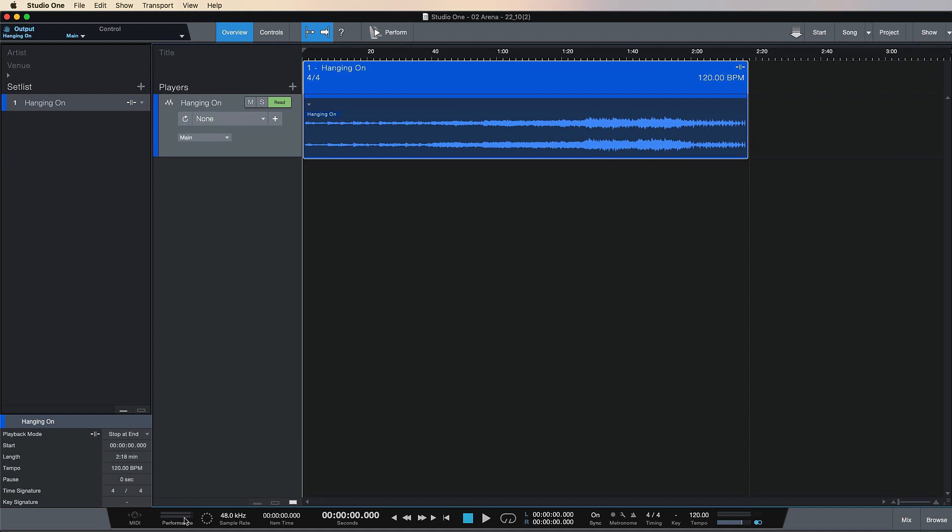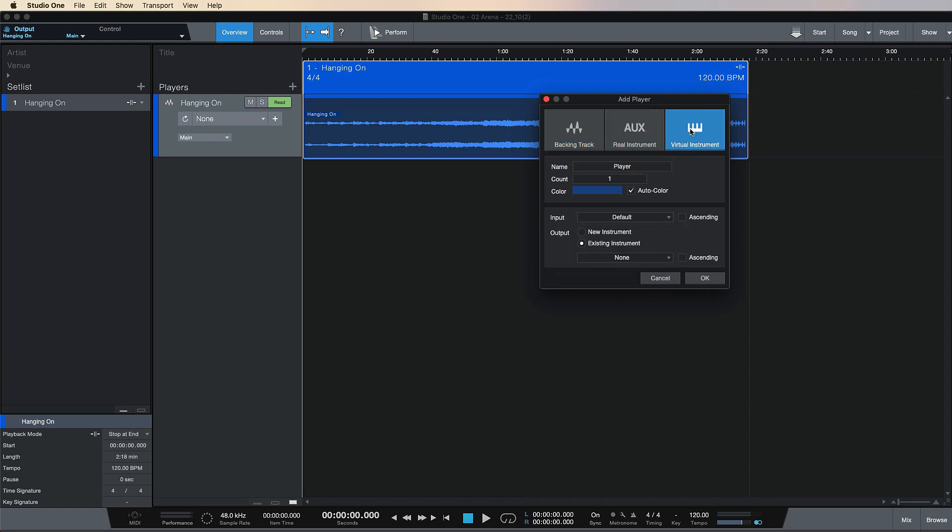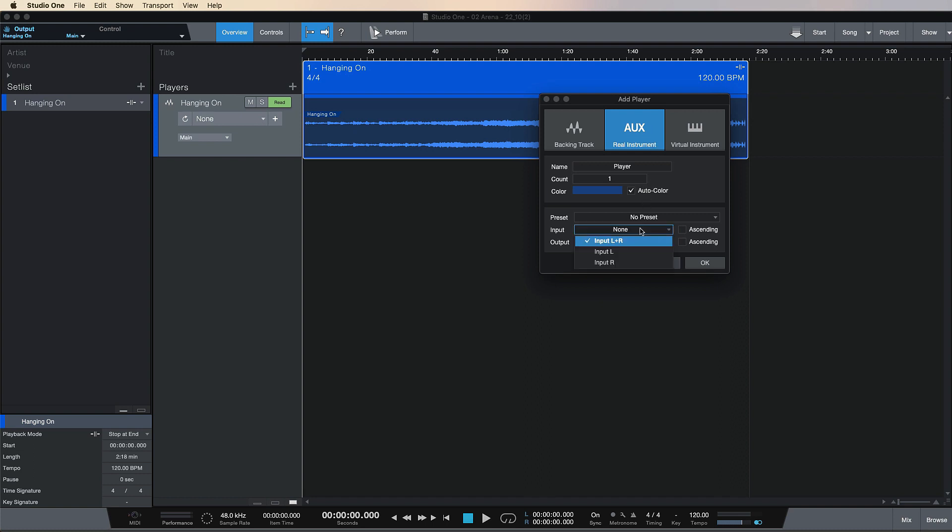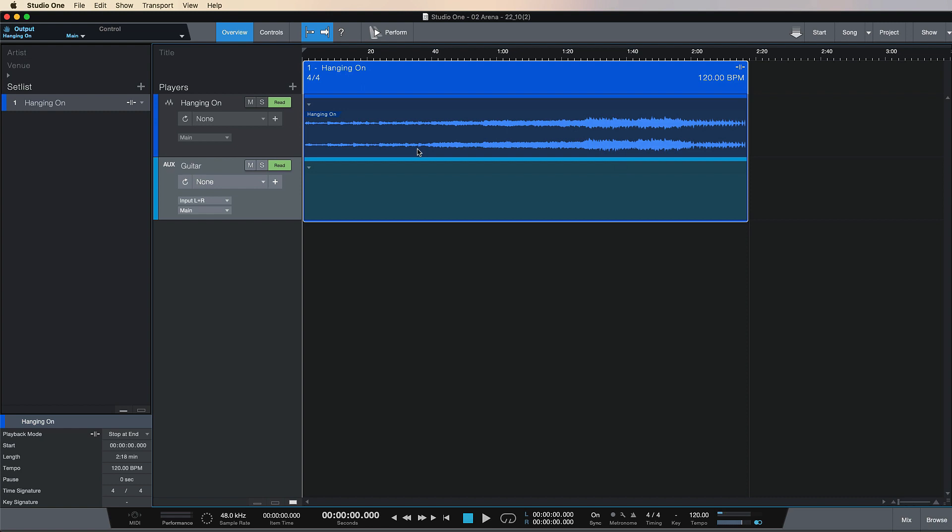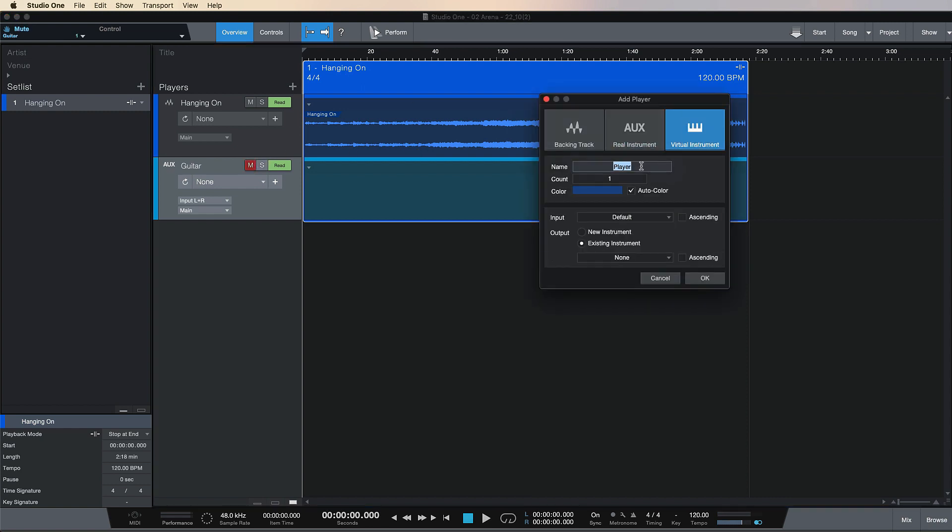If we go back to the Player View, you've got two other track availabilities here: the Aux Real Instrument Track and a Virtual Instrument. I'm just going to add both in. We can do our I/O here as well, and I'm going to do none just so it doesn't have any monitoring issues. I'll call the real instrument 'Guitar' and the virtual instrument 'Mai Tai'.